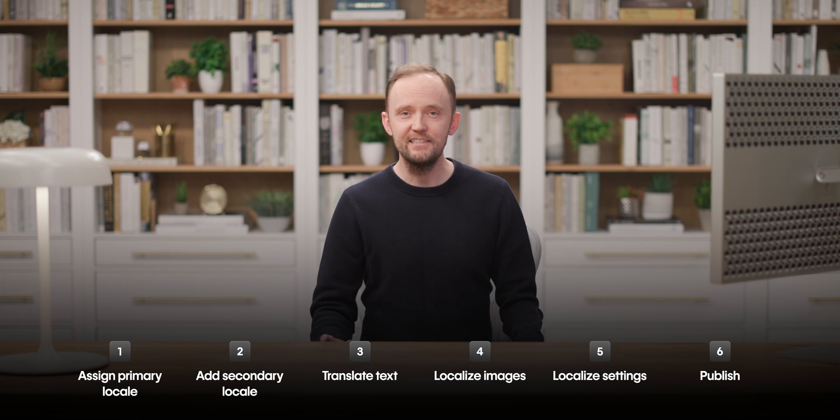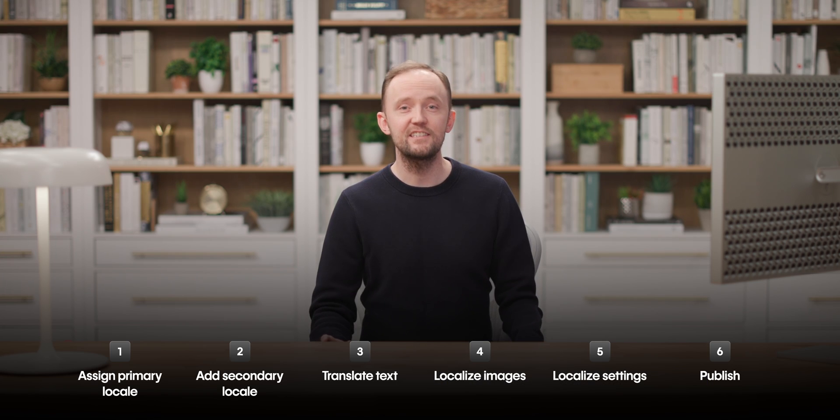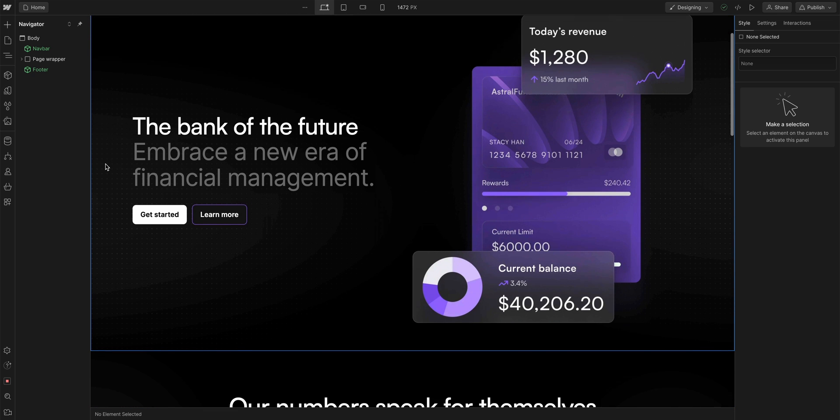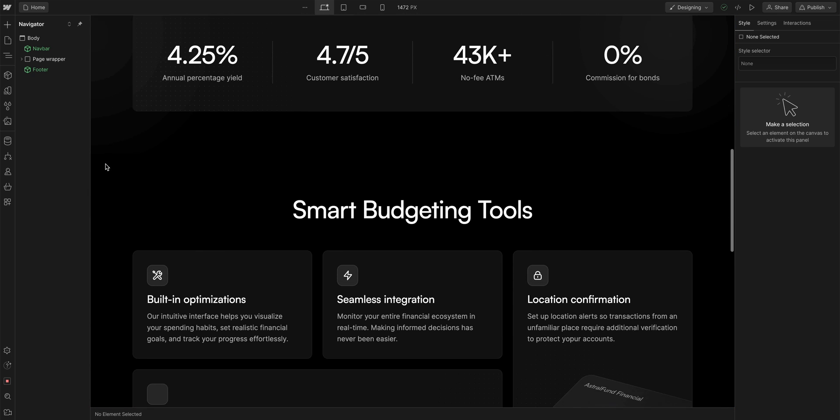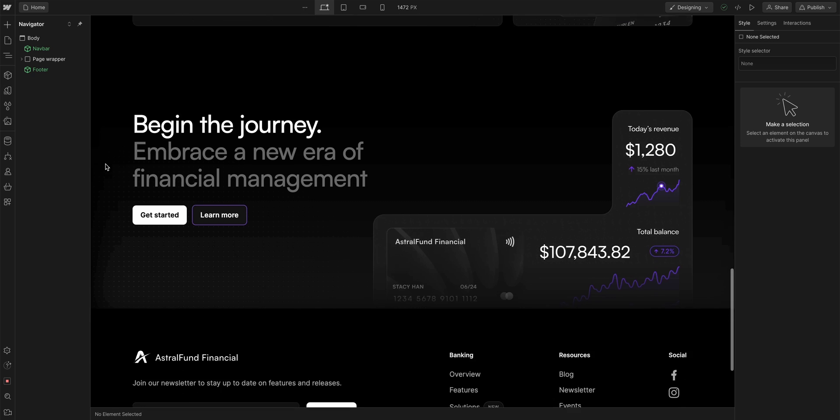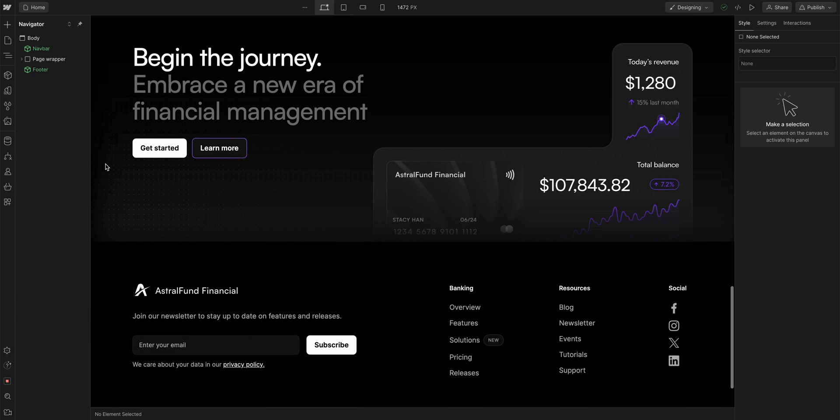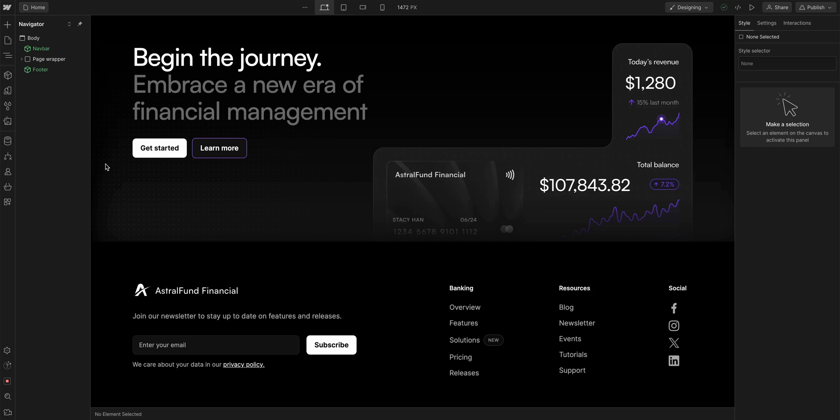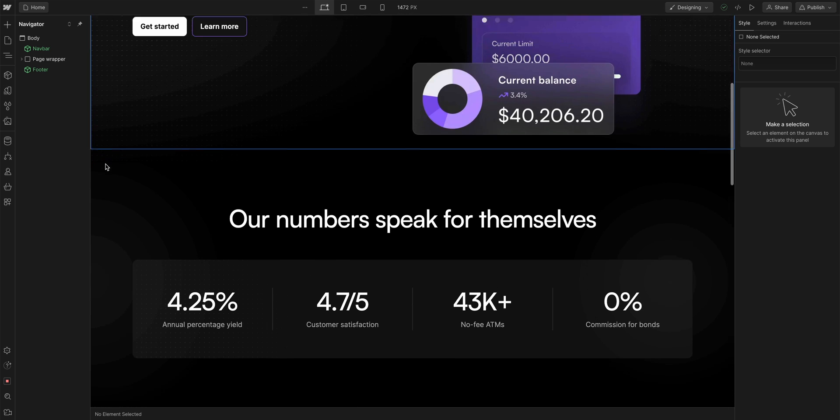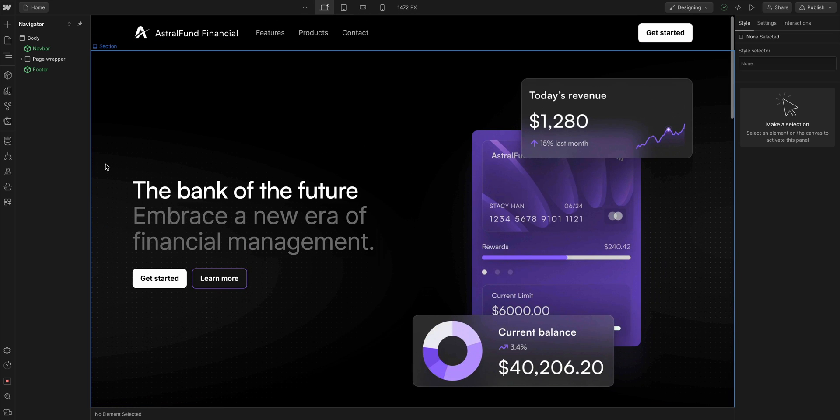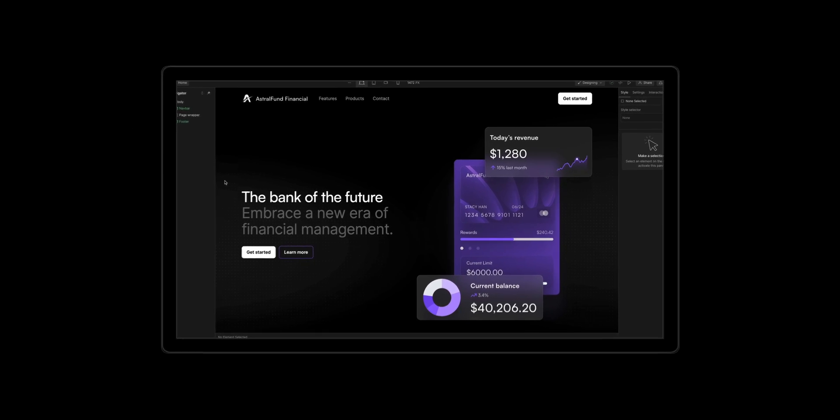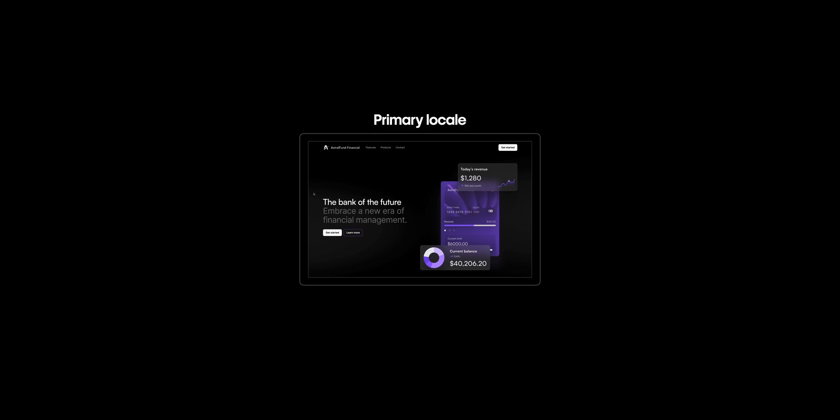So let's get started with assigning our primary locale. We're here in the designer, and I already have a site here, a completely made-up financial company, and it's all built in English. And that's an important thing to note, because we highly recommend you design first, and then localize your site. That first version of the site is the primary locale.